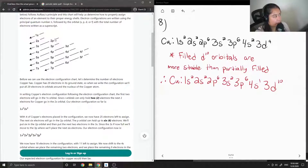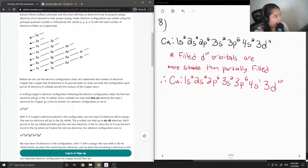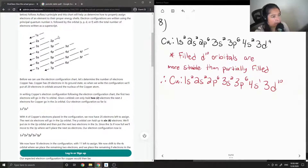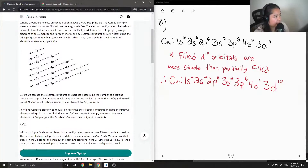Here is another method some people use. If you write all the S values in one column, all the P in another, the D orbitals in another, and the F, then move diagonally, you get the order: 1S, 2S, 2P, 3S, 3P, 4S, 3D, 4P, 5S — that's another way to determine the filling order.